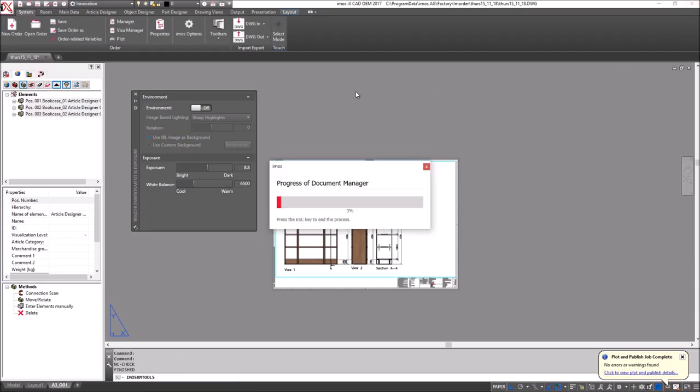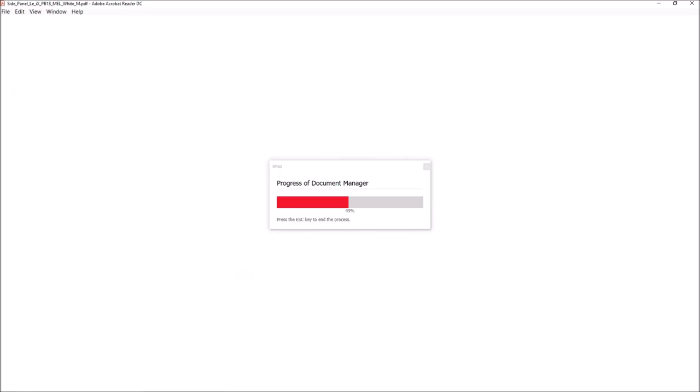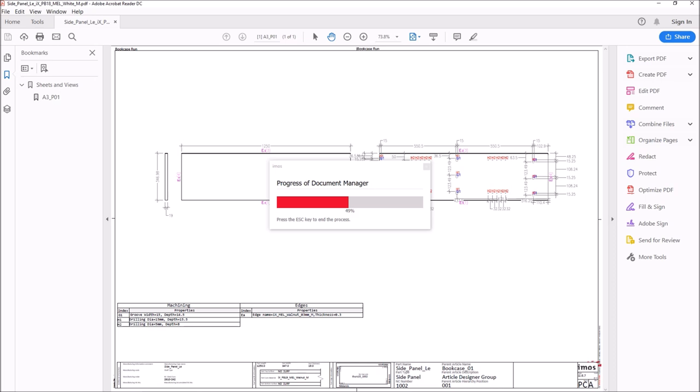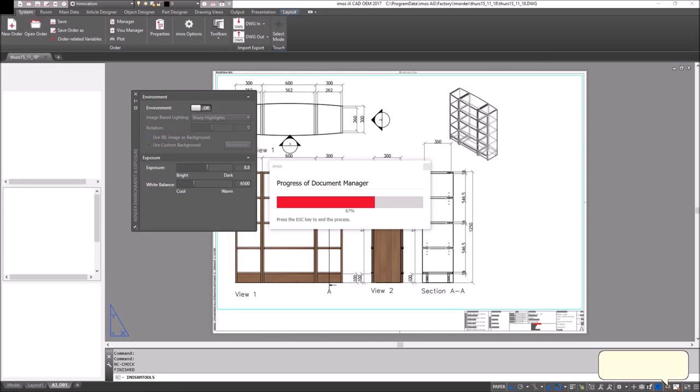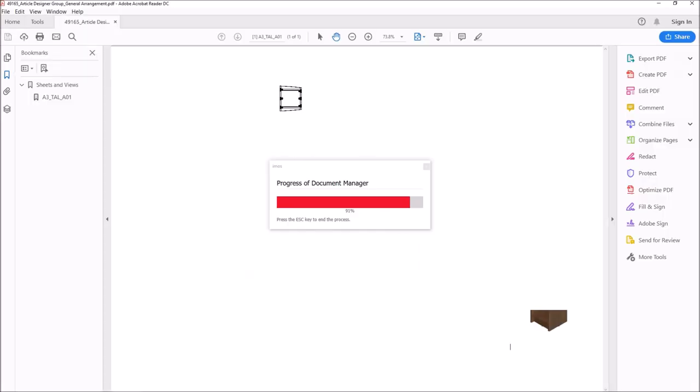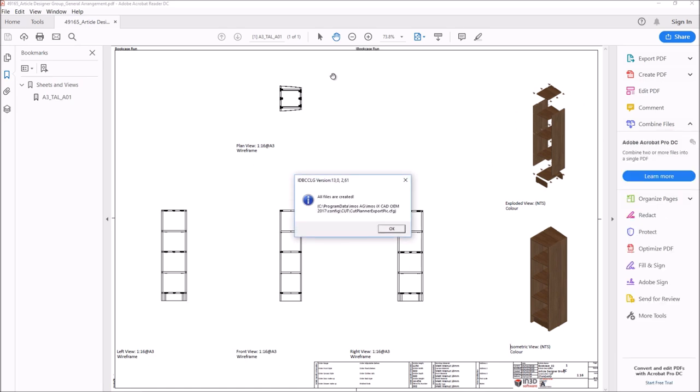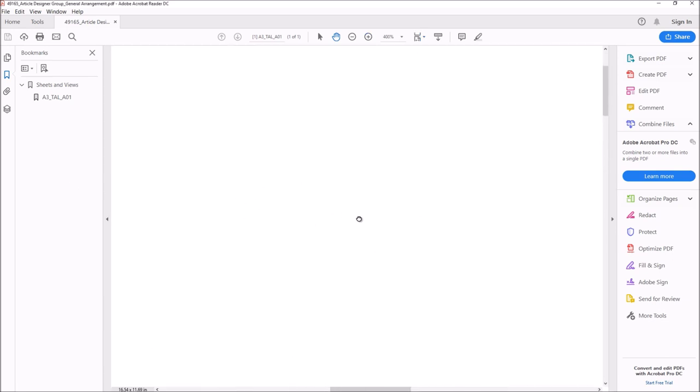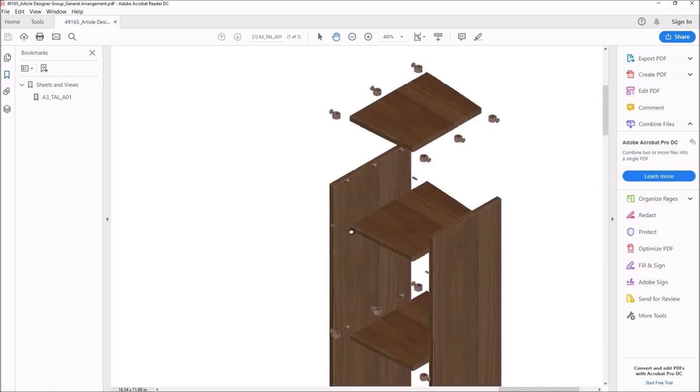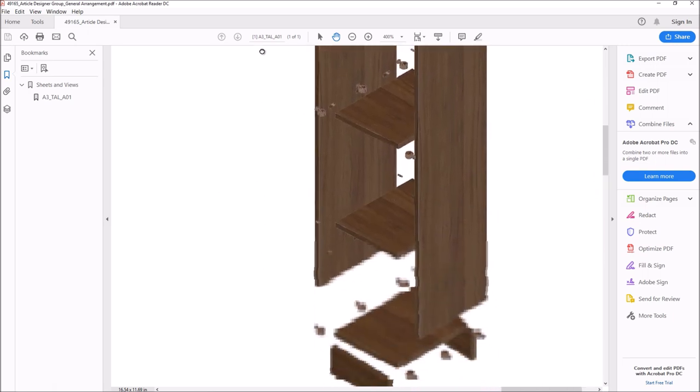Then document manager will start. Document manager here is being used to generate images of each of the bookcases. It's also being used to generate technical drawings for each of these particular parts. Document manager is also creating individual drawings for each cabinet, including an exploded view. Here you can see the FX fittings.